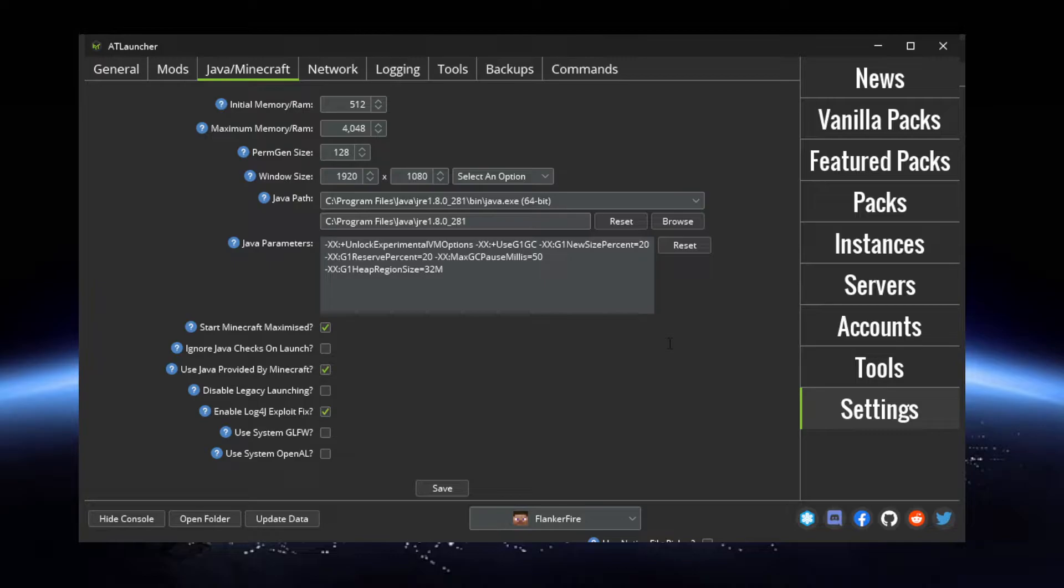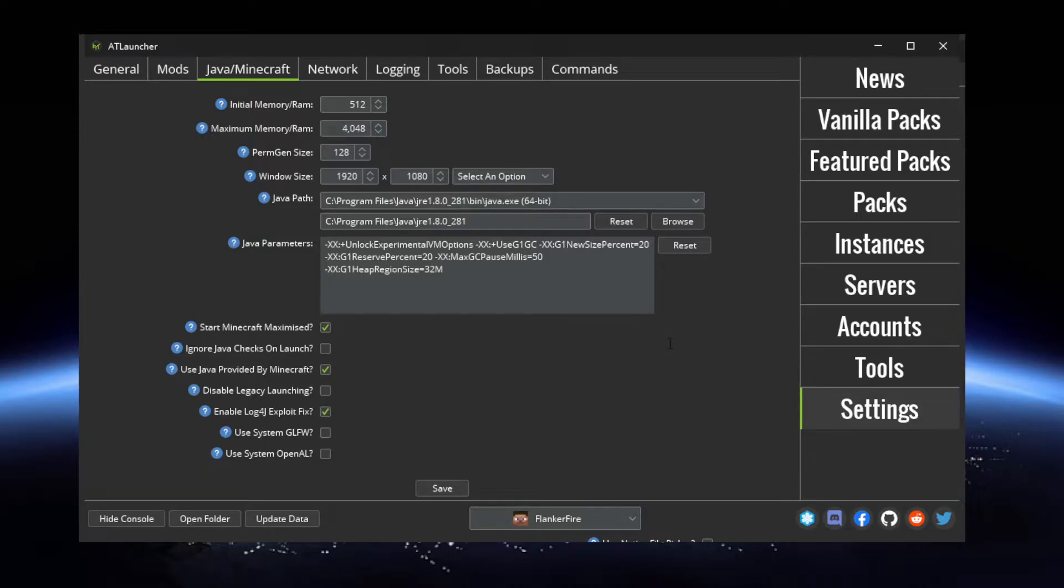But I would do this for instances as well. I've just set this across the board so you don't forget about it. The AT Launcher actually did an update and they have a setting now within their settings to enable the hotfix or the exploit fix.